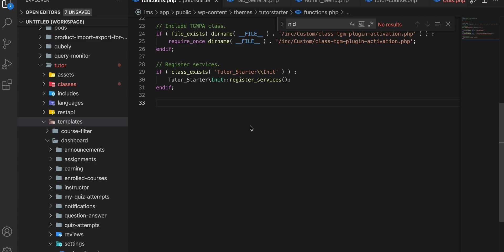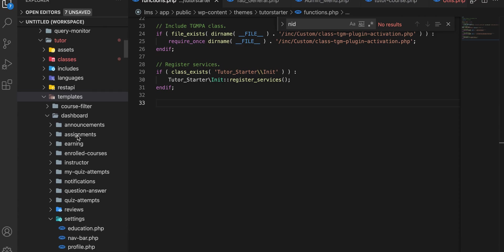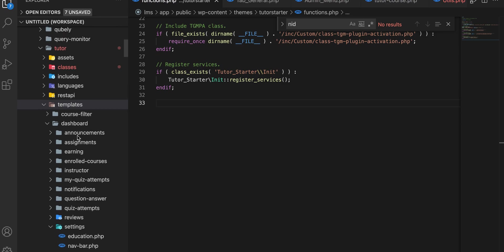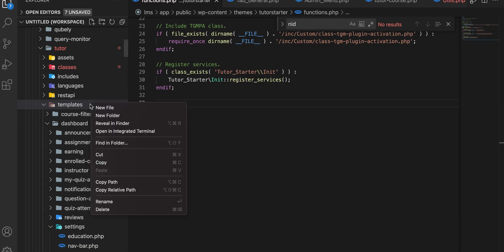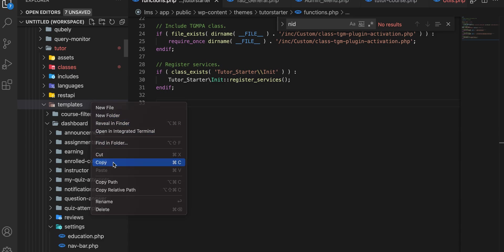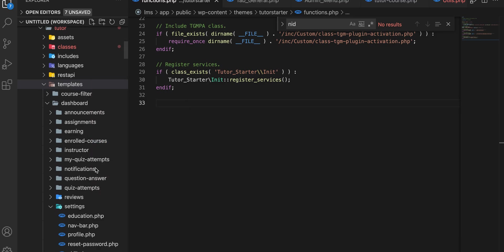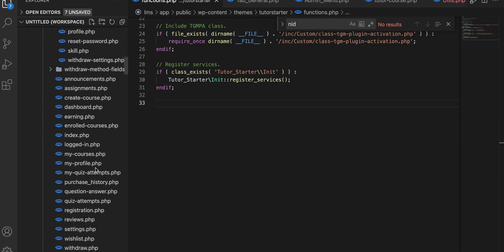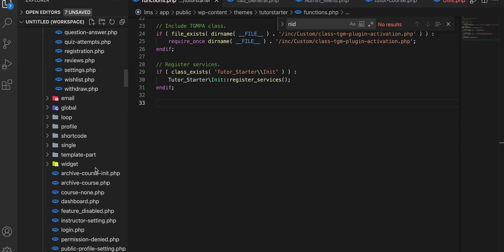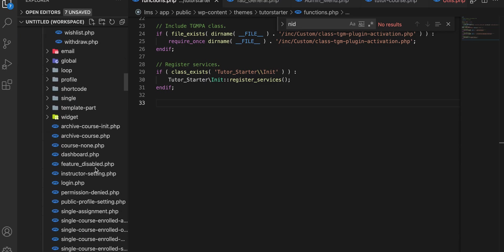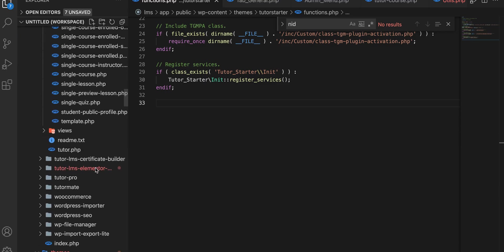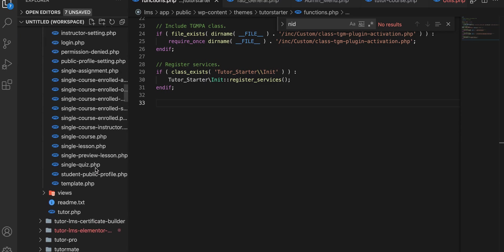So guys, if you want to overwrite the Tutor plugin, you need to overwrite just the templates directory. No need to override the entire plugin. Just copy this templates folder and paste it in your theme directory.